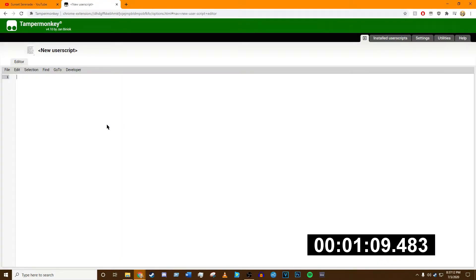You're going to then click on the Pastebin link that I've put in the description, copy the entire script from there, and just paste it in here.